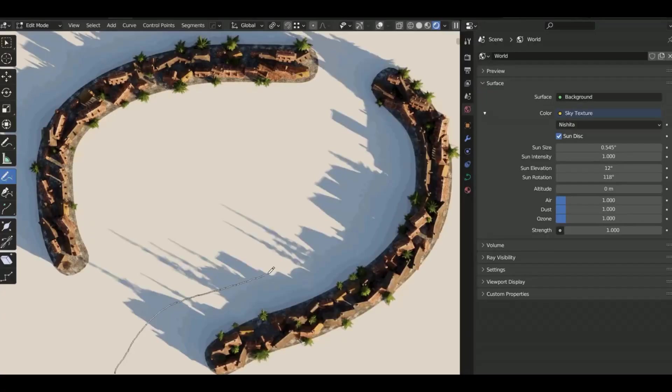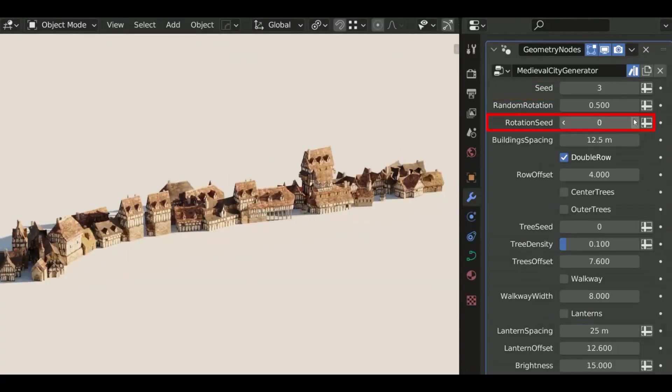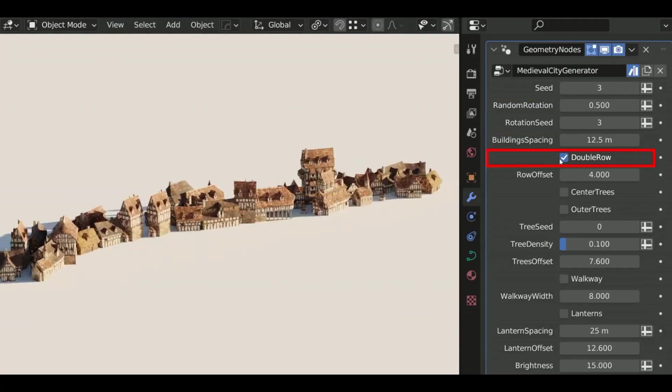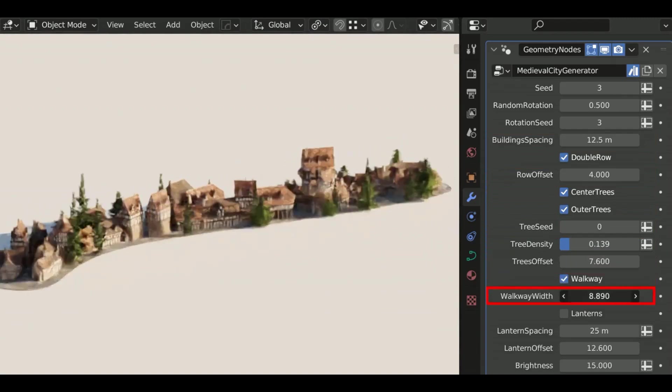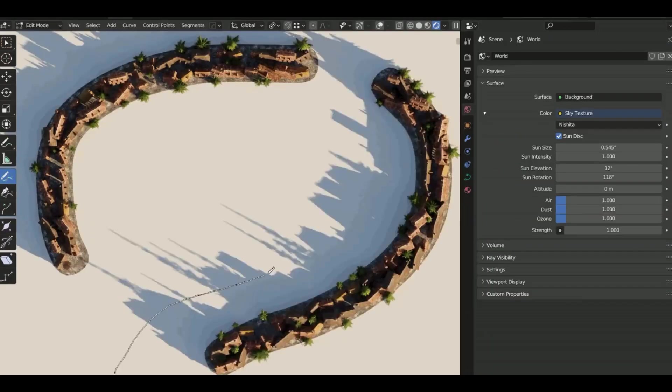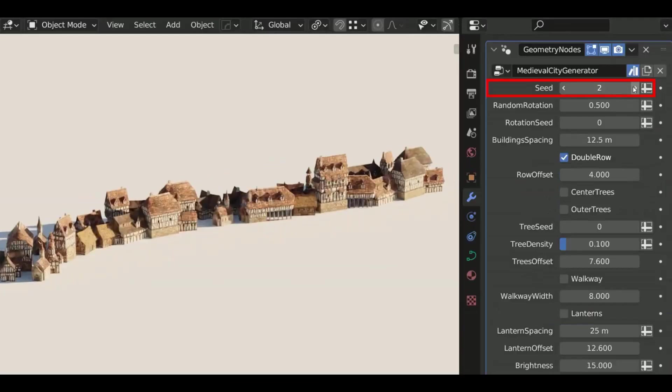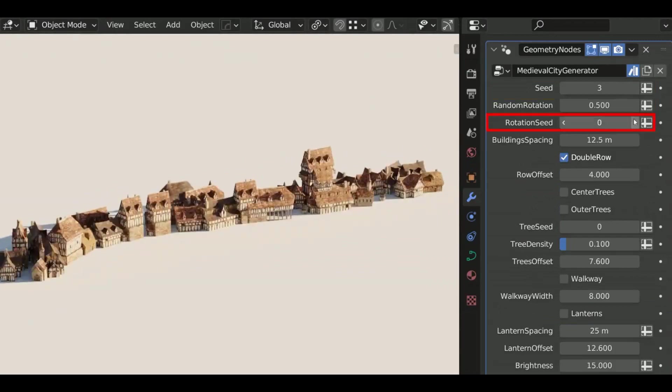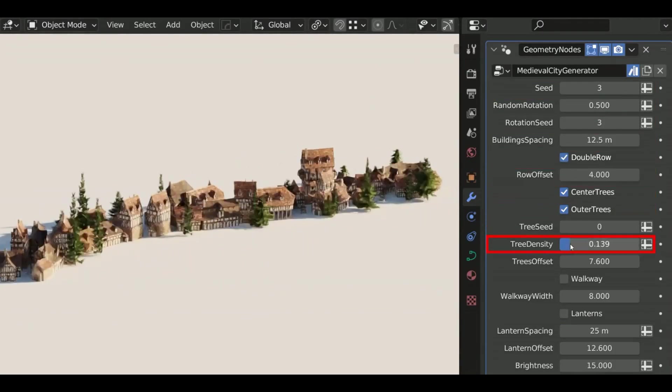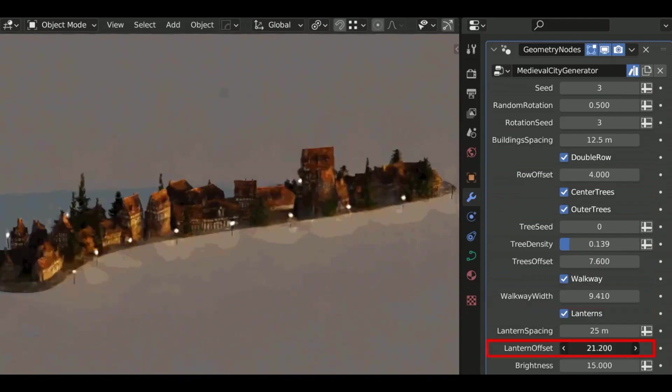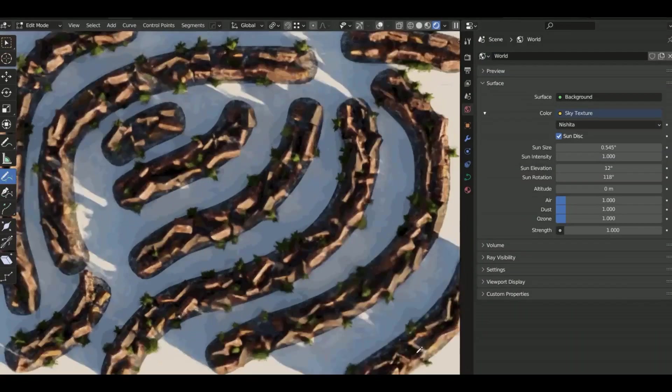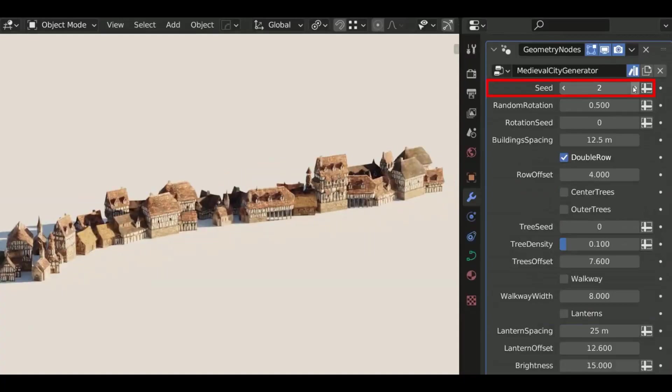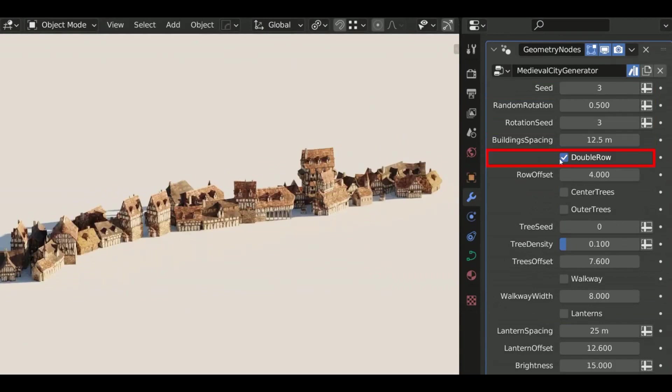Joshua Borner has recently unveiled his newest project, Medieval City Generator. This geometry node setup will allow users to quickly and easily create fully customizable medieval settlements using simple curves as the foundation. Blender users now have the ability to bring their medieval-inspired visions to life with ease and precision. With Medieval City Generator, Joshua Borner has opened the door to a whole new world of possibilities.